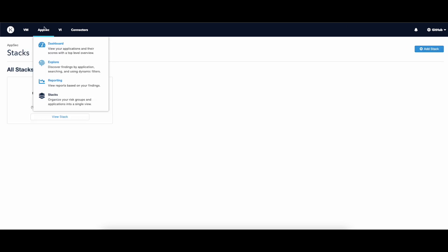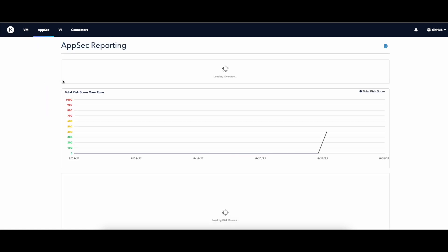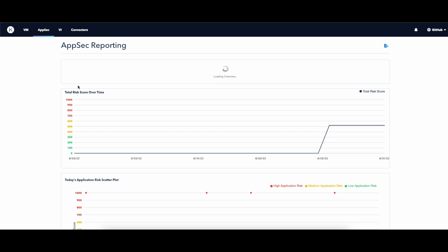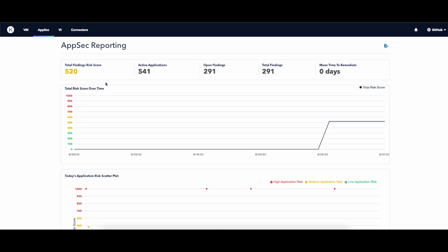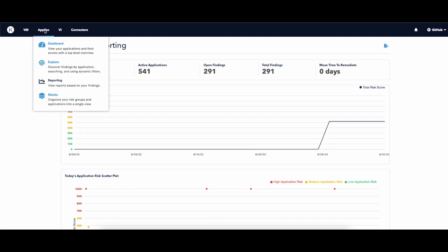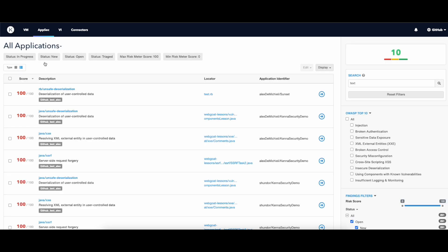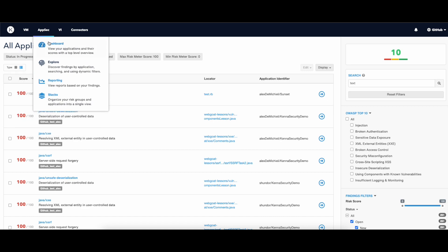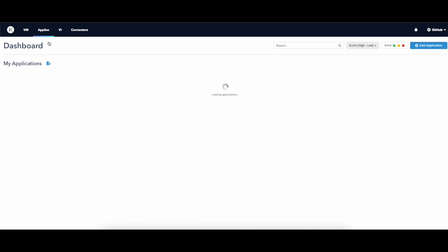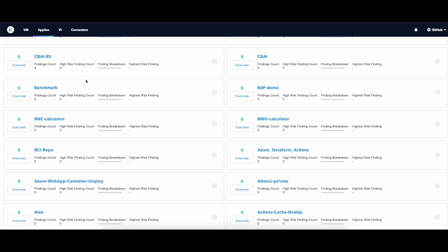In the AppSec menu, we also have other options. The Reporting section allows you to have better visibility on your total risk over time. The Explore section allows you to choose between your applications or have aggregated results from all of them. And the Dashboard section gives you an overview of all your applications.